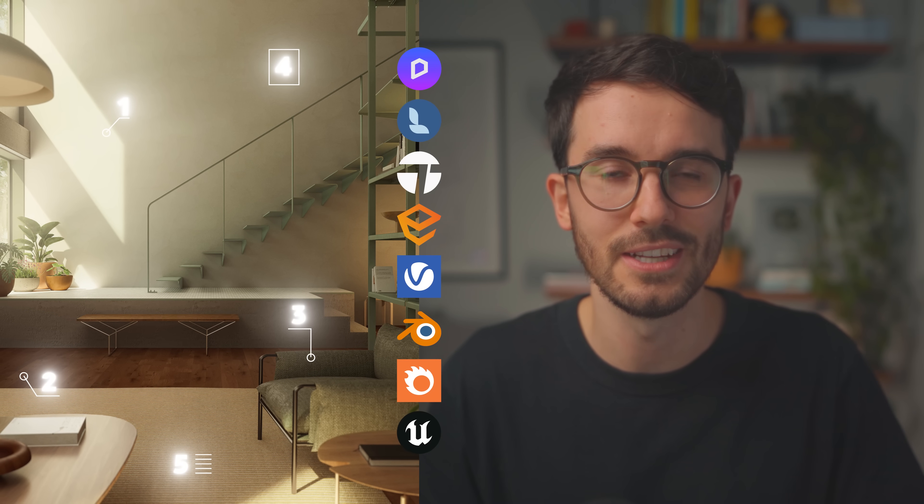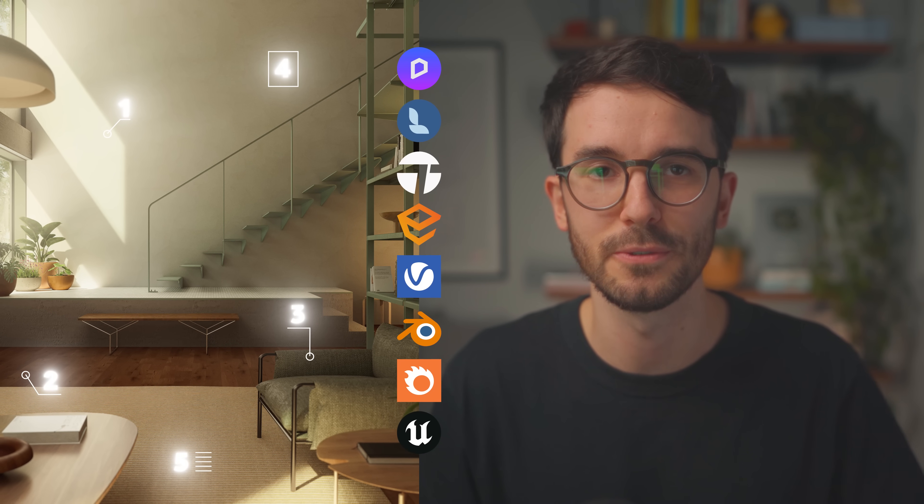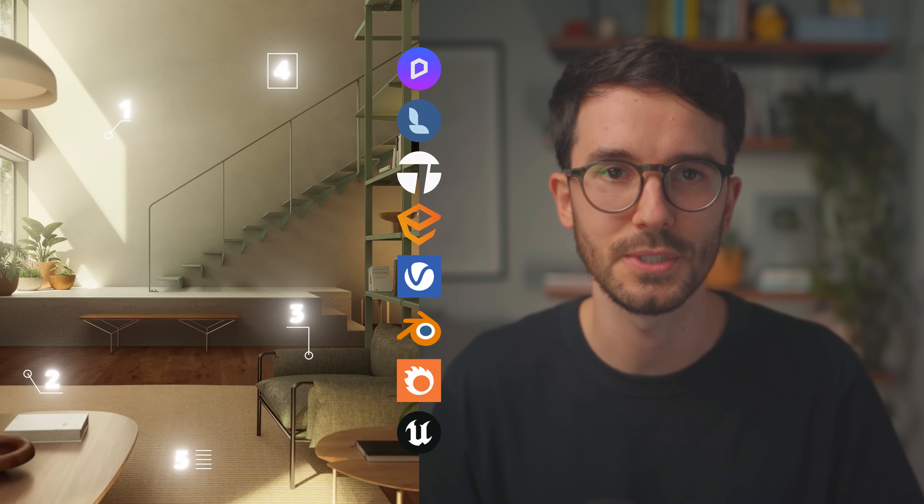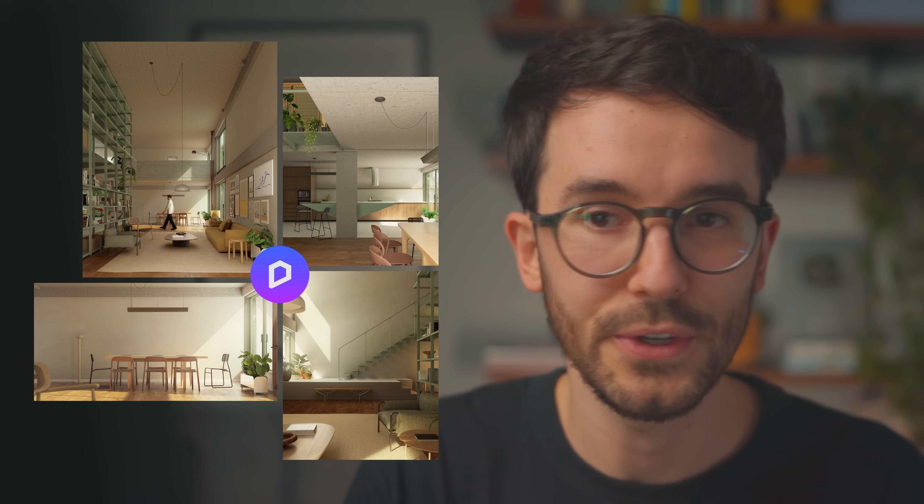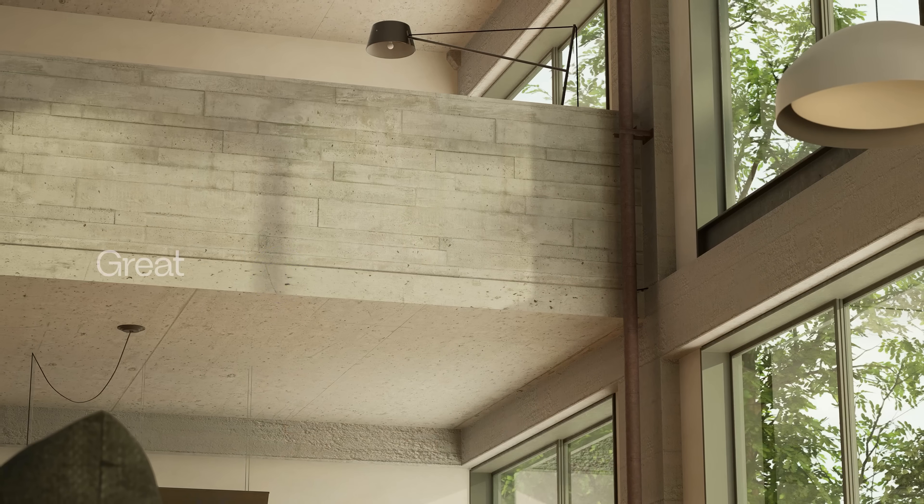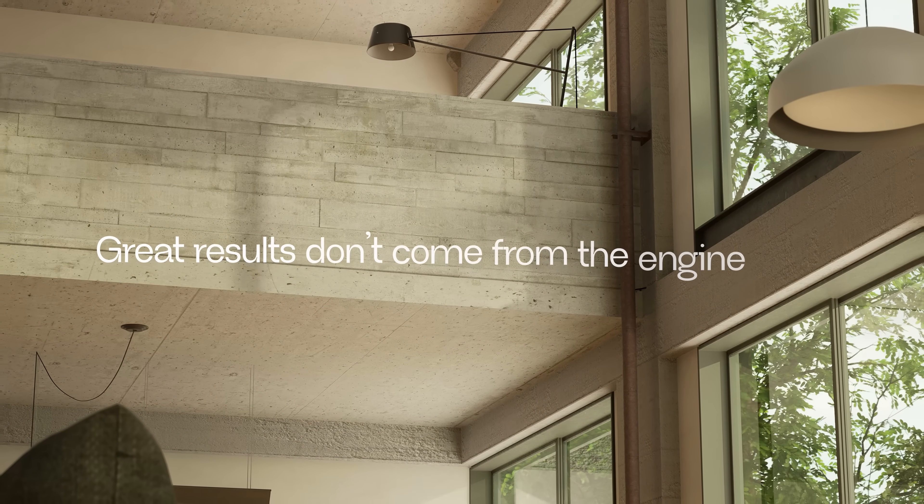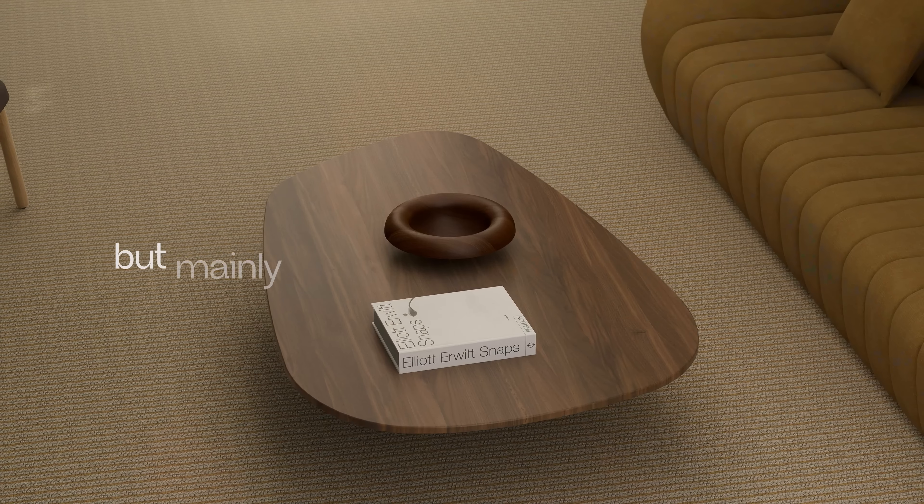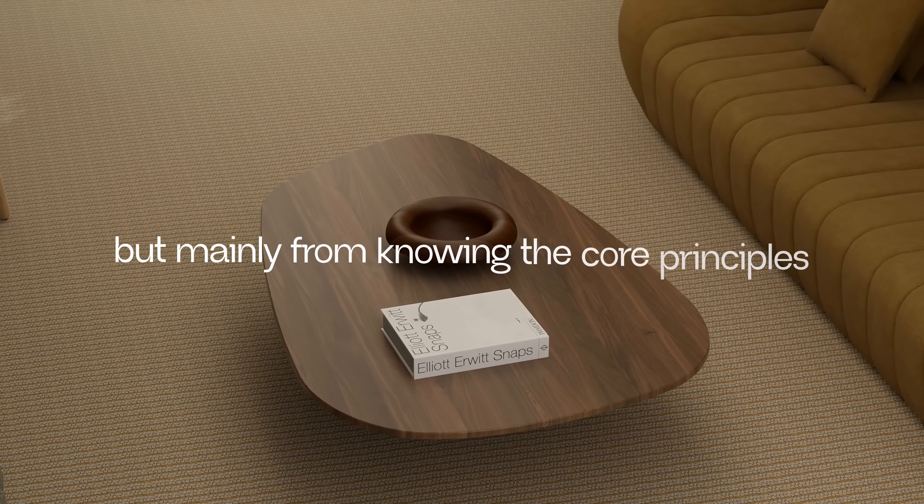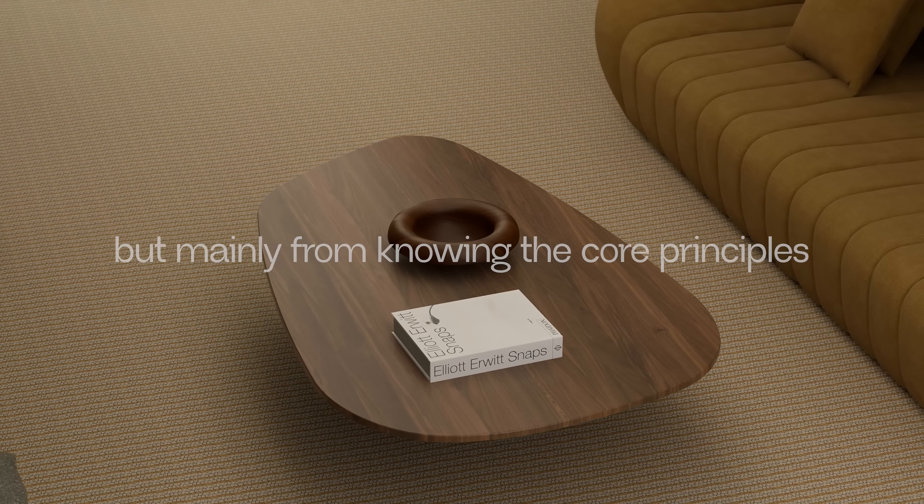So this video will definitely enhance your architectural visualization skills. For these examples I'll be working in D5Render but if you're on other software you can easily adapt the steps. Great results don't come from the engine itself though that counts but mainly from knowing the core principles and I'll break this down into five clear steps you need to keep in mind.